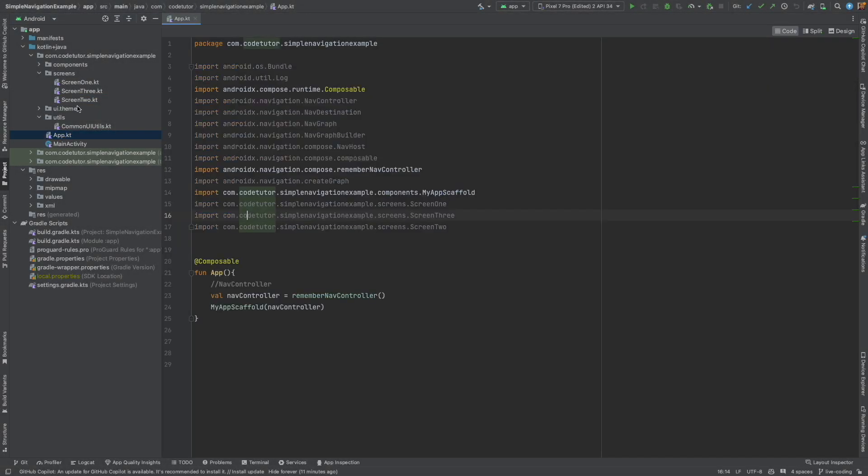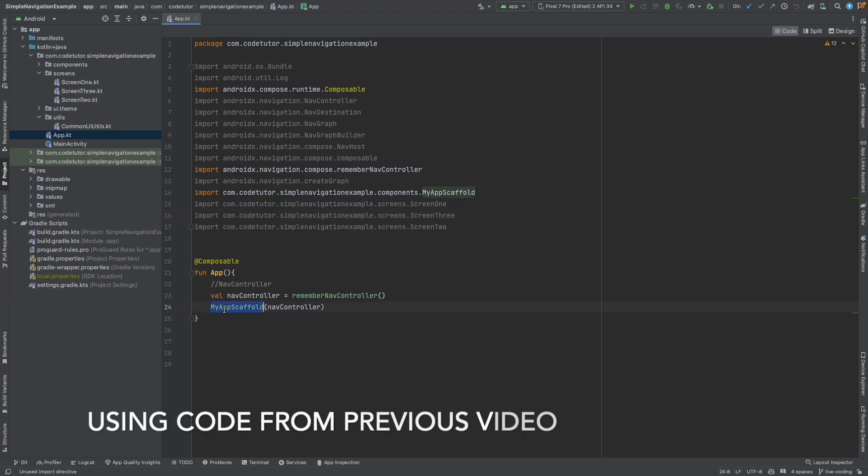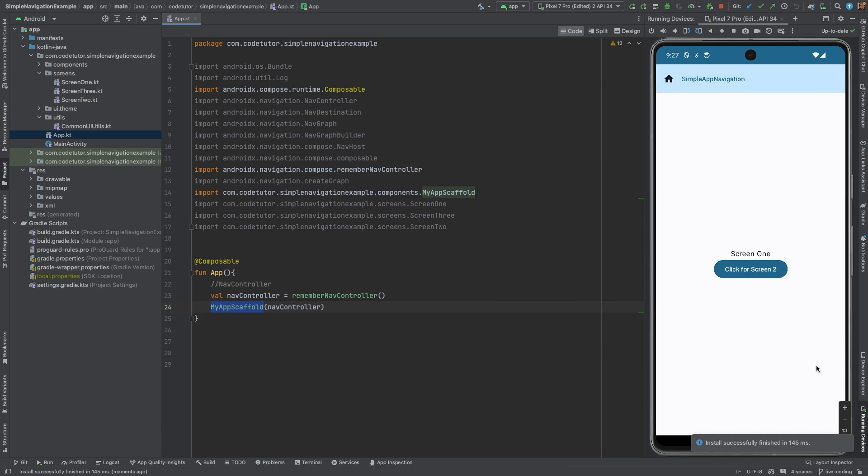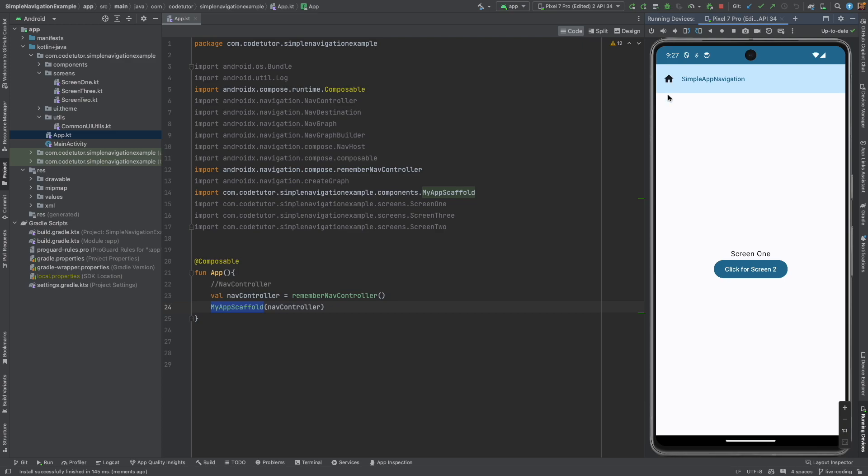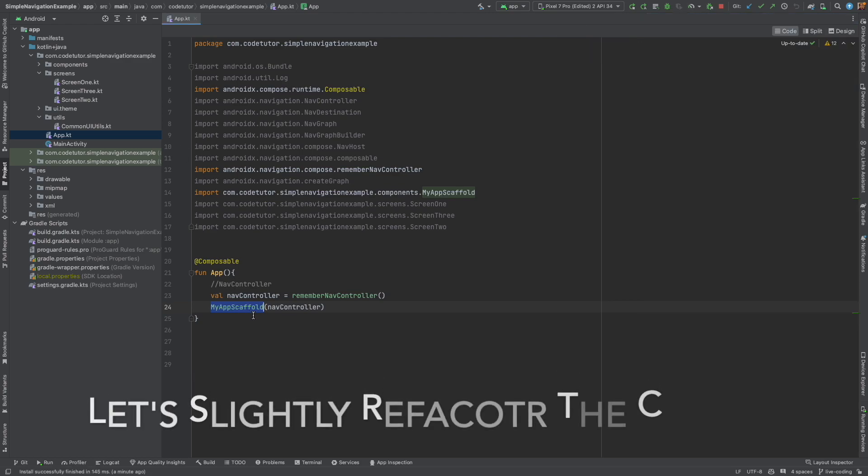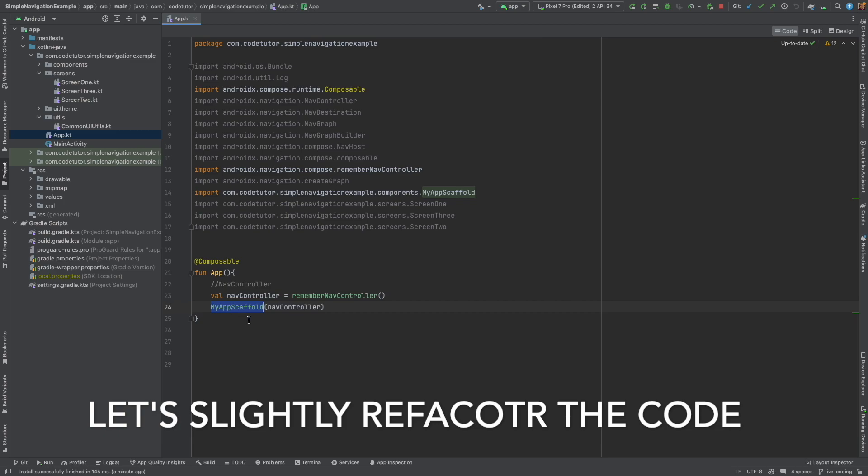This is my app and this is my scaffold. Let me run the application. Yeah, it's the same application that you have seen in the previous demo. Nothing new. Now, all we want to do is pass data from Screen 1 to Screen 2 and probably display it in Screen 2. Let's keep it simple. Well, what we can get started with is slightly refactoring the code.